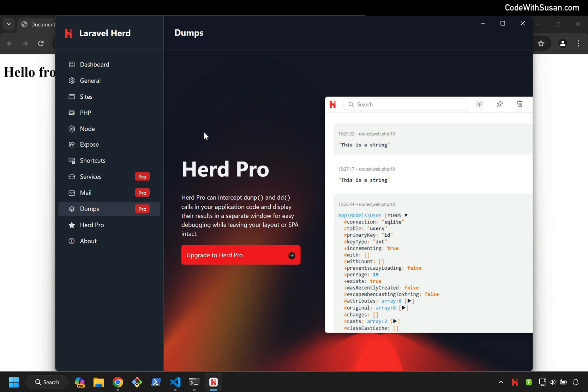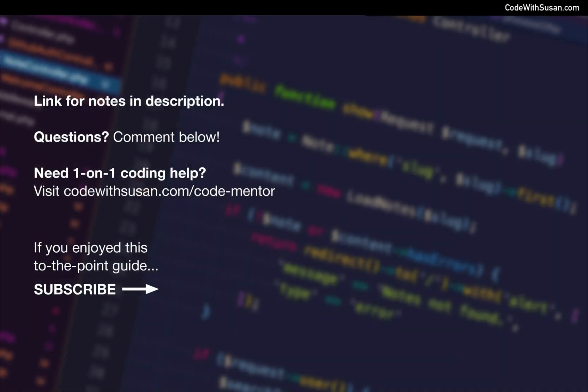So that's my quick tour of Laravel Herd on Windows. Hopefully this is helpful if you're just getting started in PHP and Laravel development, or if you've already been using some other server software programs — XAMPP, Laragon, or some other Windows solutions. I'm curious to hear in the comments: is Laravel Herd something that you think you'll switch over to?